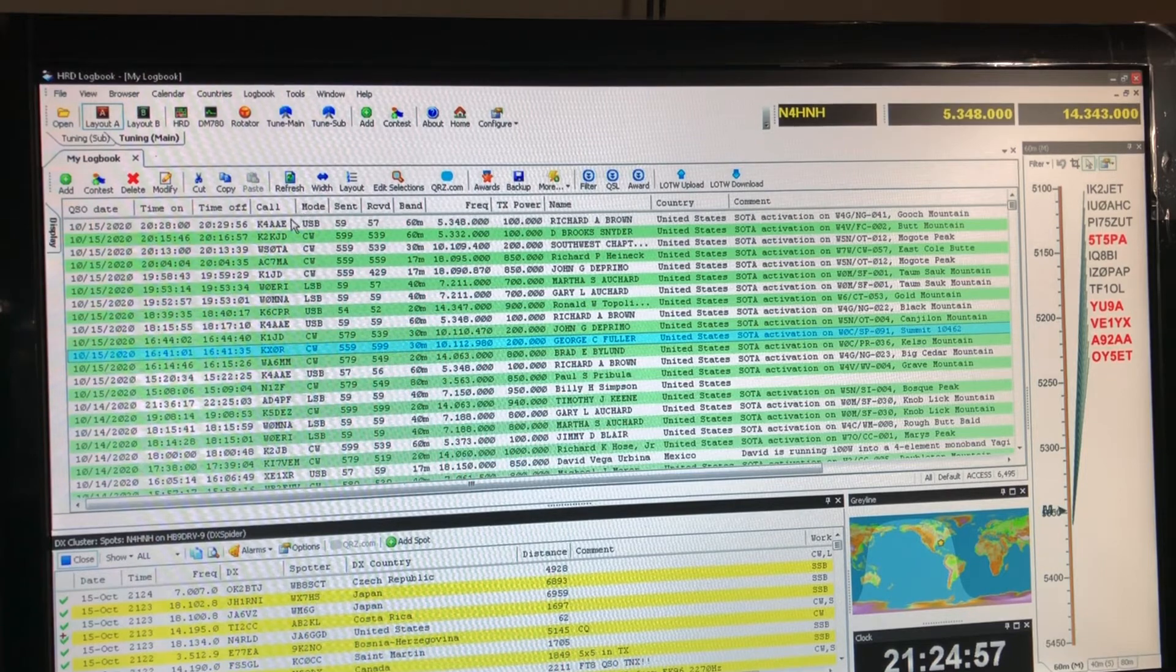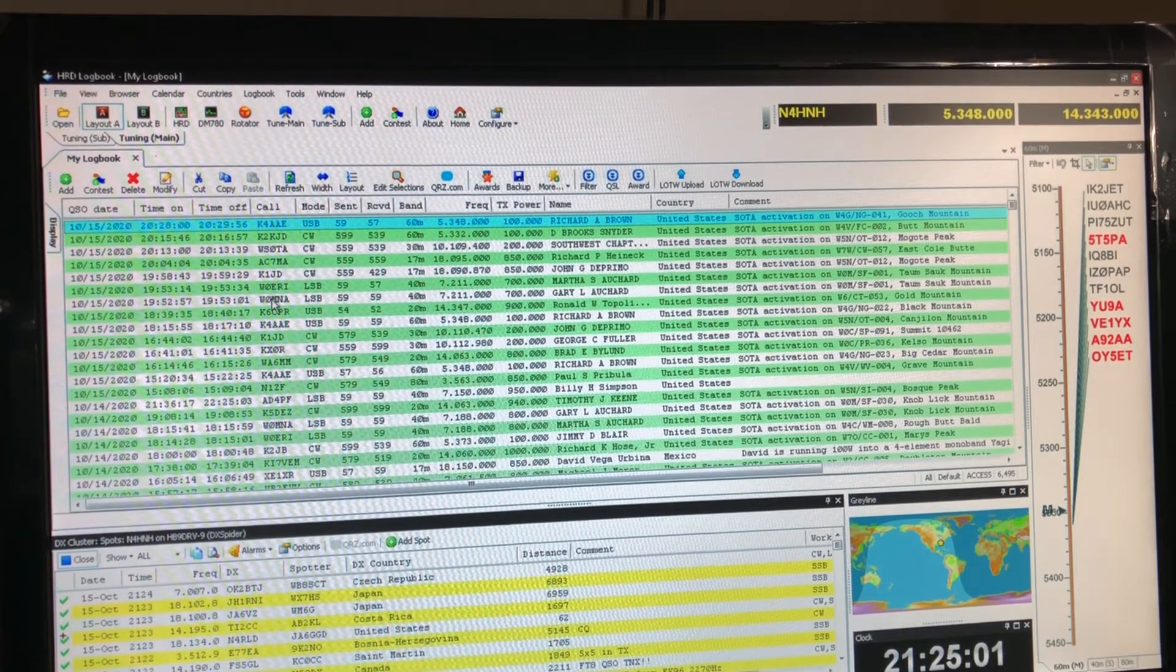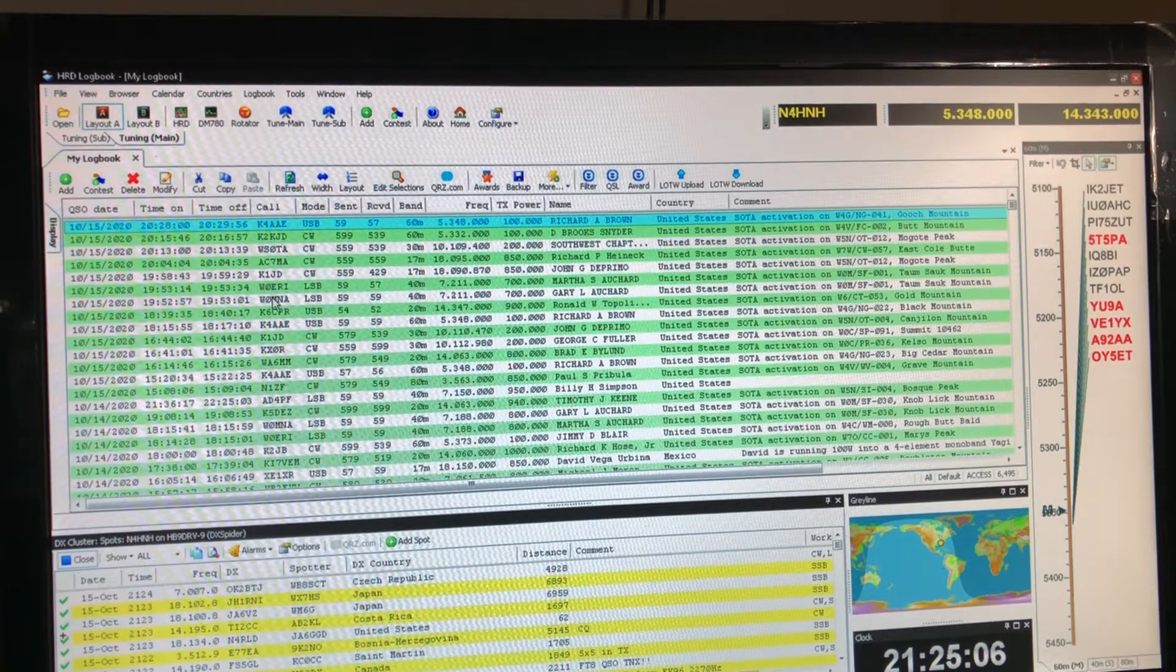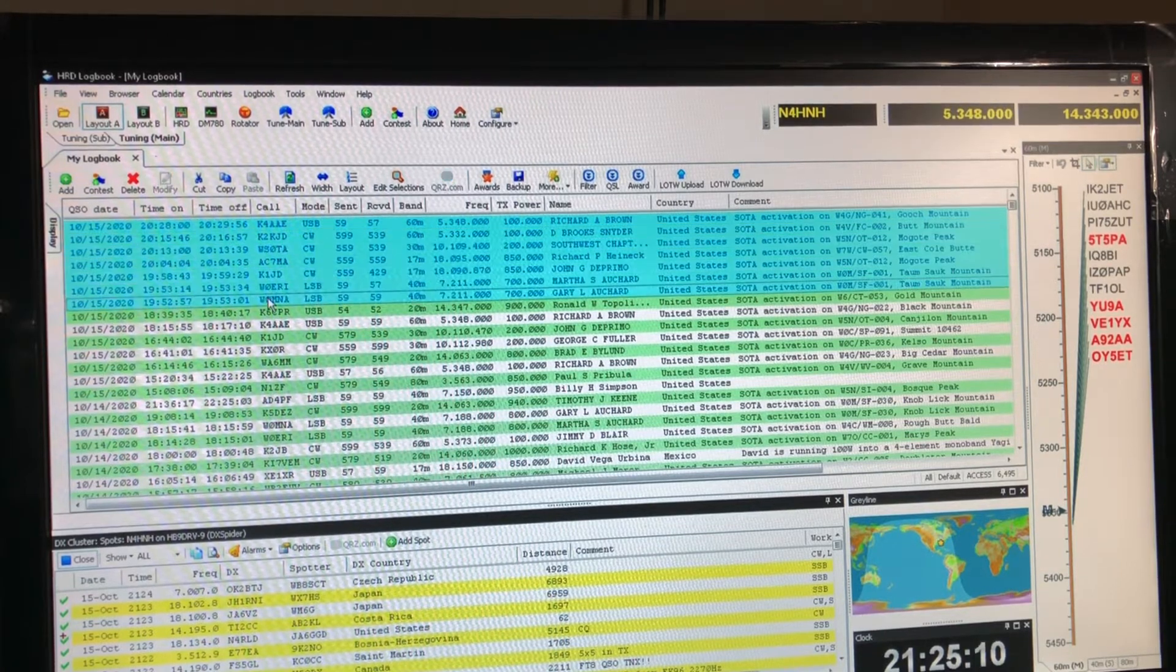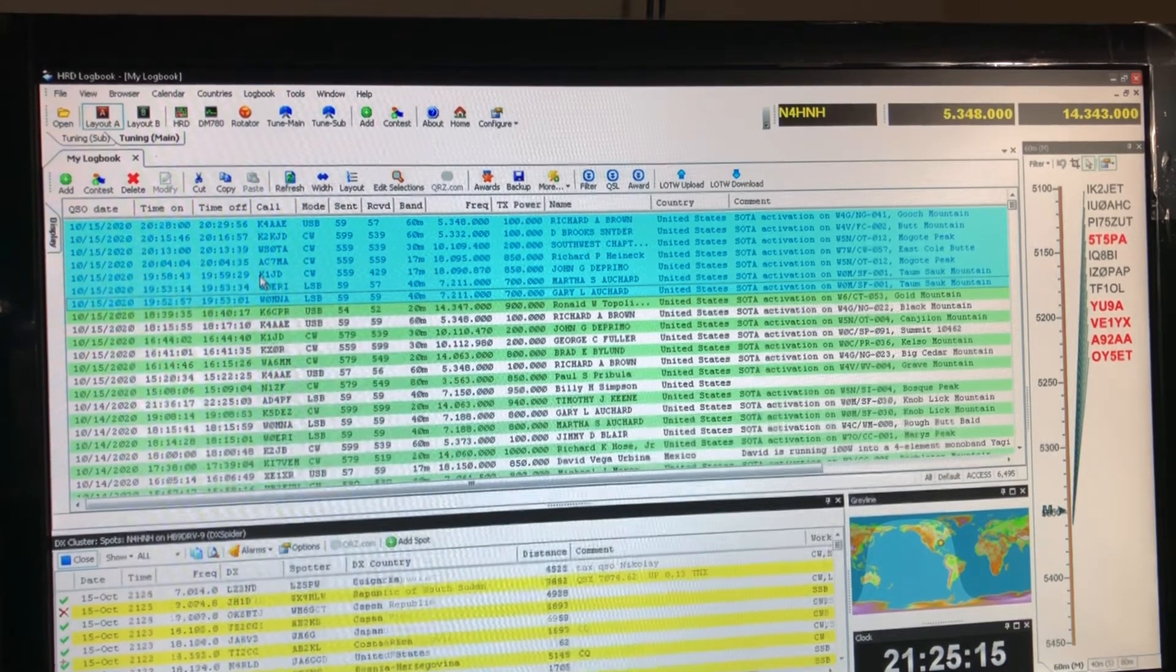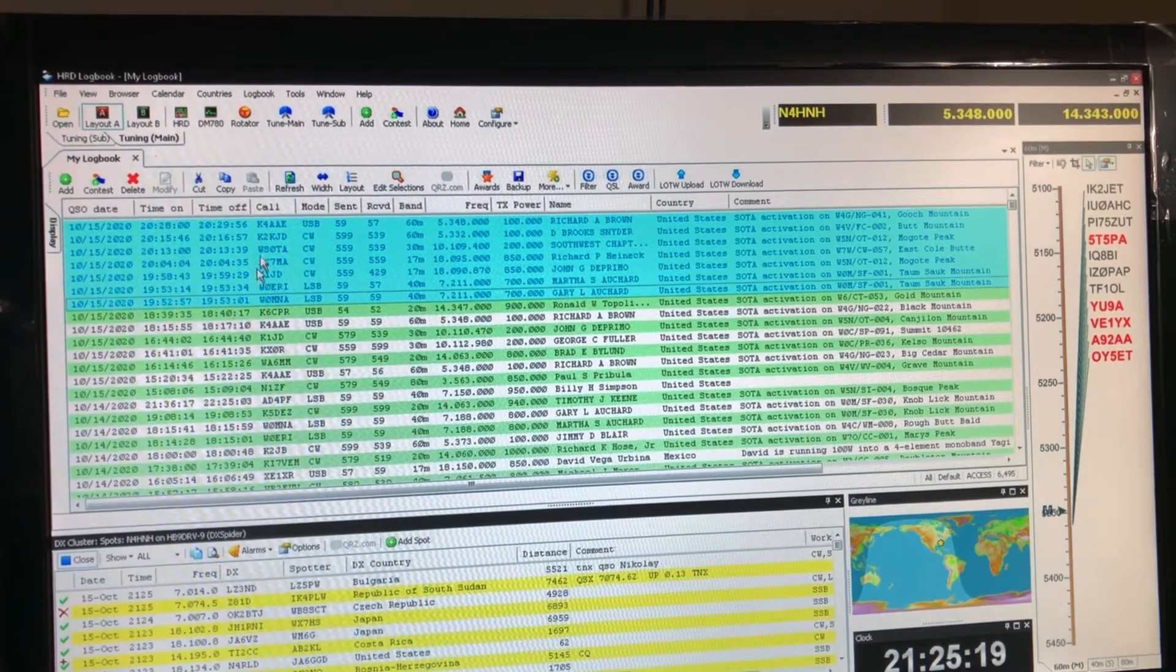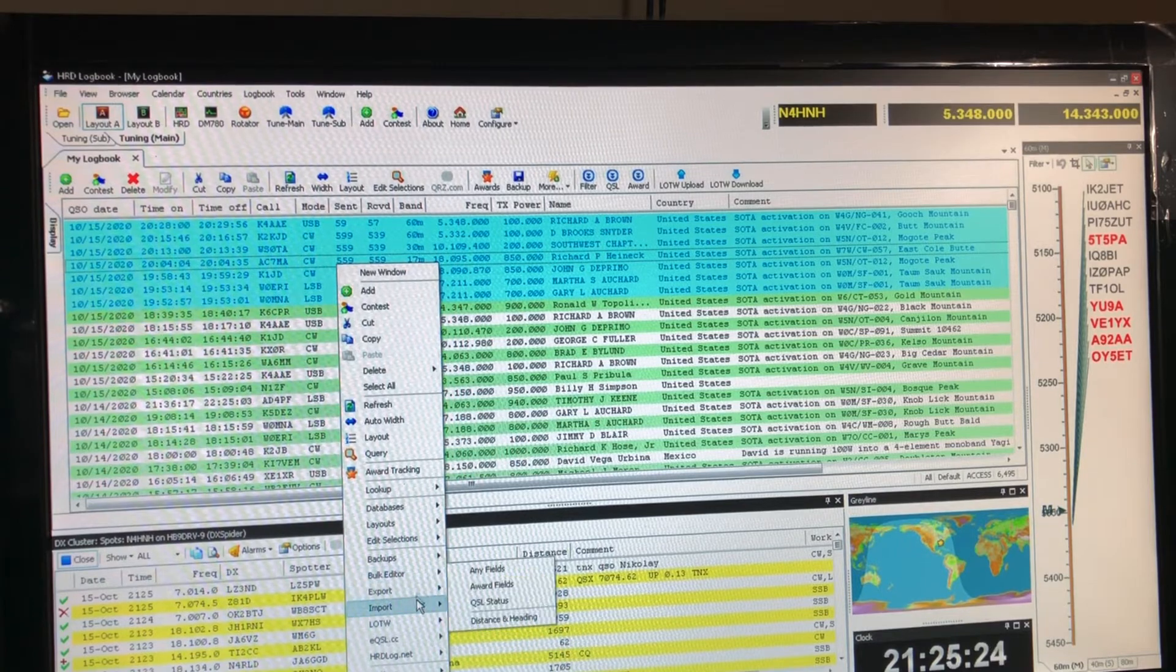So in the last operating session I worked these stations. What I'm doing is clicking the top station and the last one that I have not uploaded yet, holding down my shift key selecting all of those. You know how to do that with any computer, just hold the shift key, click the first one and last one, you got them. Now I'm going to right click and go to export ADIF.